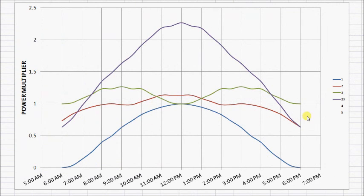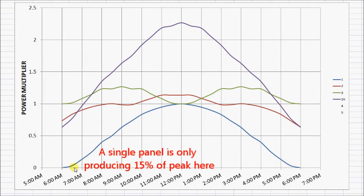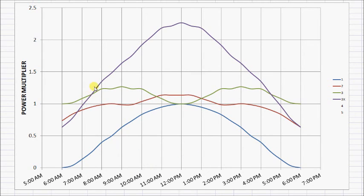If we look at what that looks like on the chart again — the second three-panel configuration — pretty quickly in the morning, within an hour of sunrise, you're getting the wattage of a full panel. Climbing up to noontime, you're getting more than twice the power of a single panel. And then later in the day, you're still maintaining at least a full panel's worth of power up until within an hour of sundown.